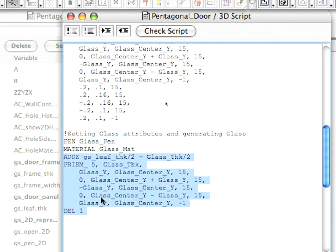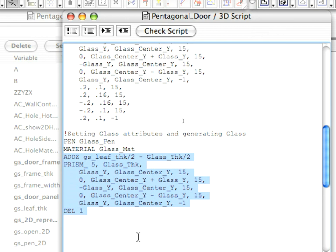The ADDS command moves the local coordinate system along the Z axis so that the glass will be generated in its proper position. The PRISM underscore command generates the glass body. The coordinates of the points are the same as those of the last five points of the door panel. The DEL command undoes the coordinate transformation of the ADDS command and returns the local coordinate system to its default position.